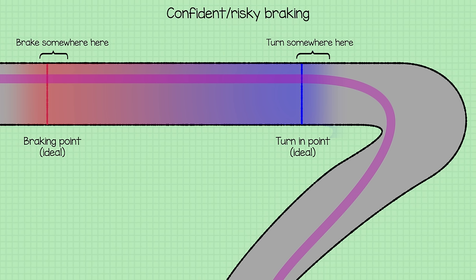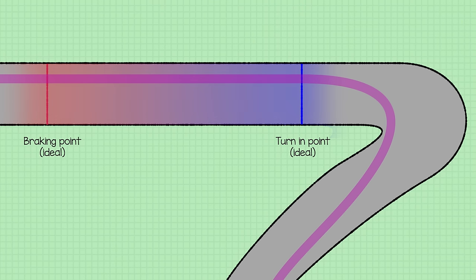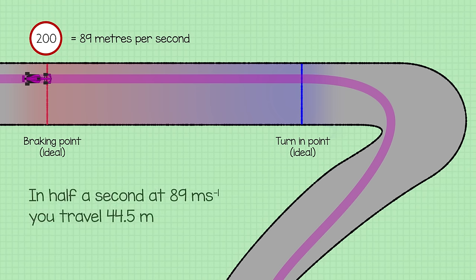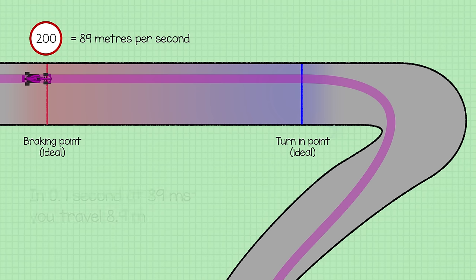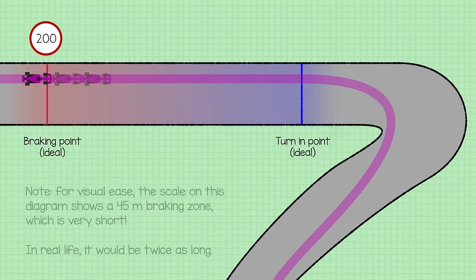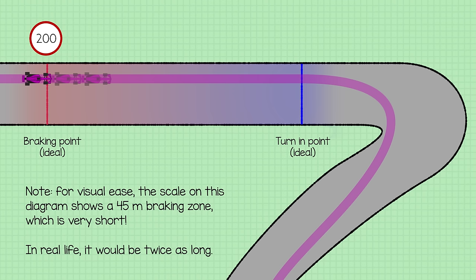To put into perspective how important precise braking can be, imagine a sharp corner at the end of a long straight. This is the Tilke era of F1 circuits, so that shouldn't be too hard to imagine. Say you're going 200 mph at the braking point—well, that's 89 meters per second. Half a second too late and you've overshot your braking point by 45 meters. Even a tenth of a second too late is 9 meters, which is the length of two F1 cars. And a tenth of a second too early is also a massive 9 meters before the braking point, and if you braked early you'll be down to turn-in speed 9 meters before you even reach the corner. And that's a massive time loss.